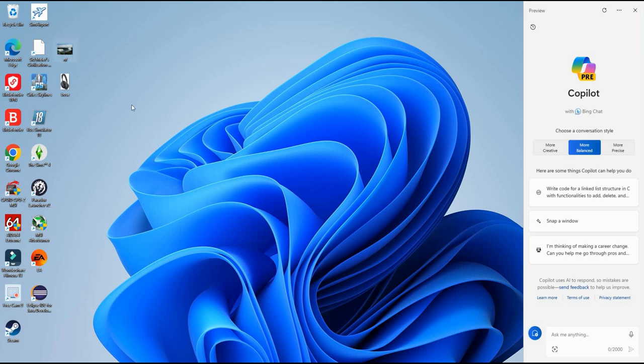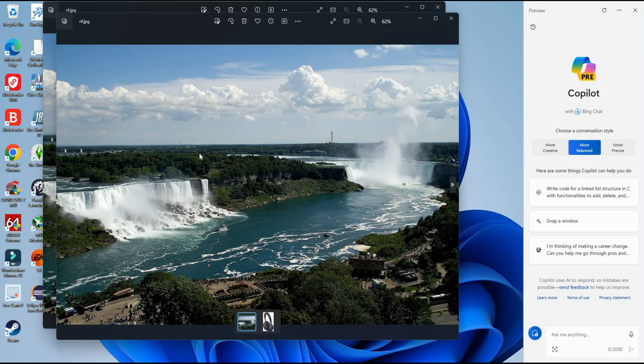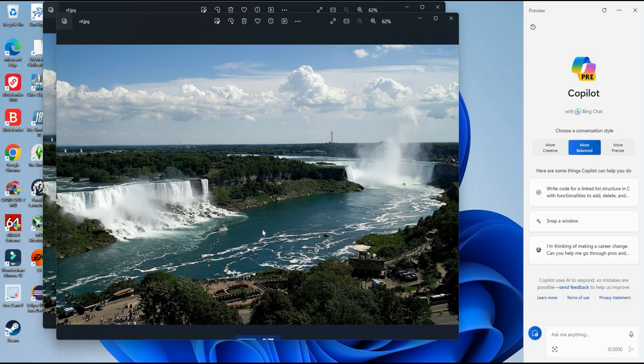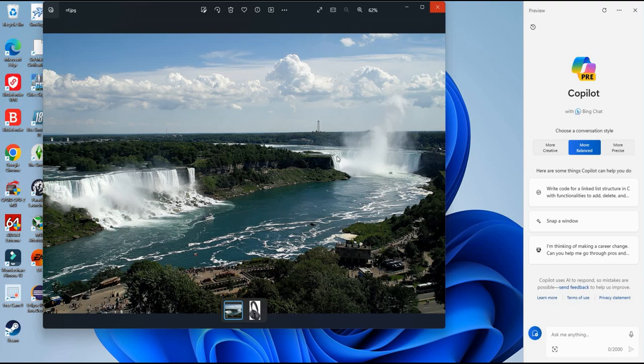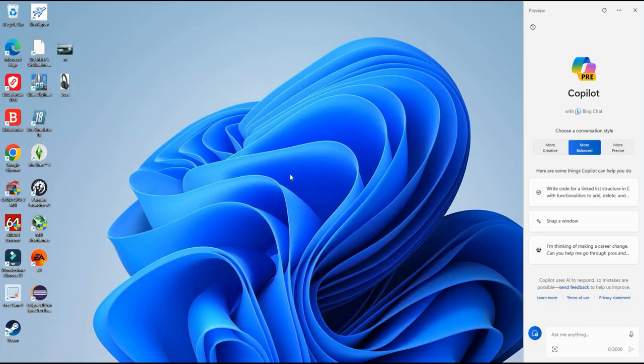So I went ahead and I got two images here from the internet. The first one is a picture of Niagara Falls and the second one is of some Bose headphones, specifically the 700 version and we're going to drag these into Copilot and see if it can tell us where the location is and what model of headphones they are.